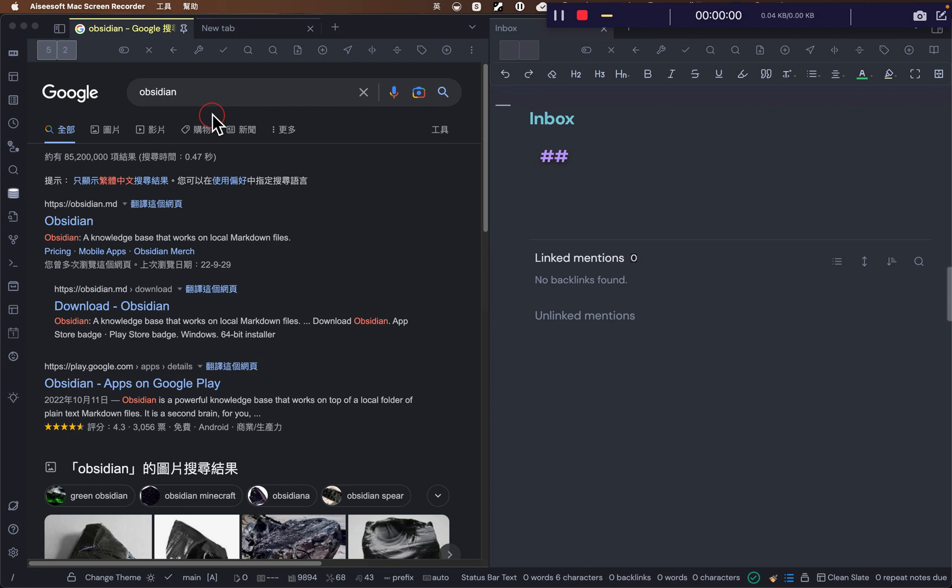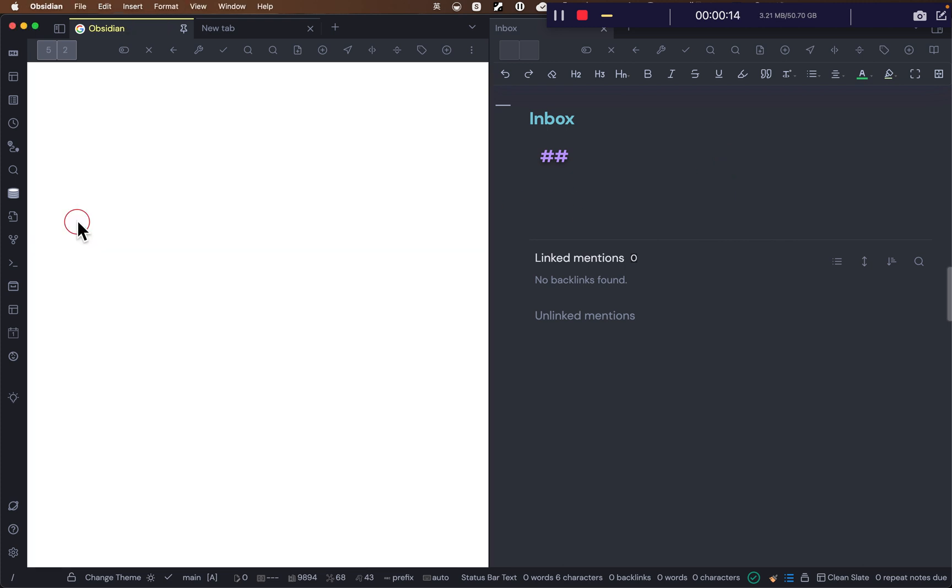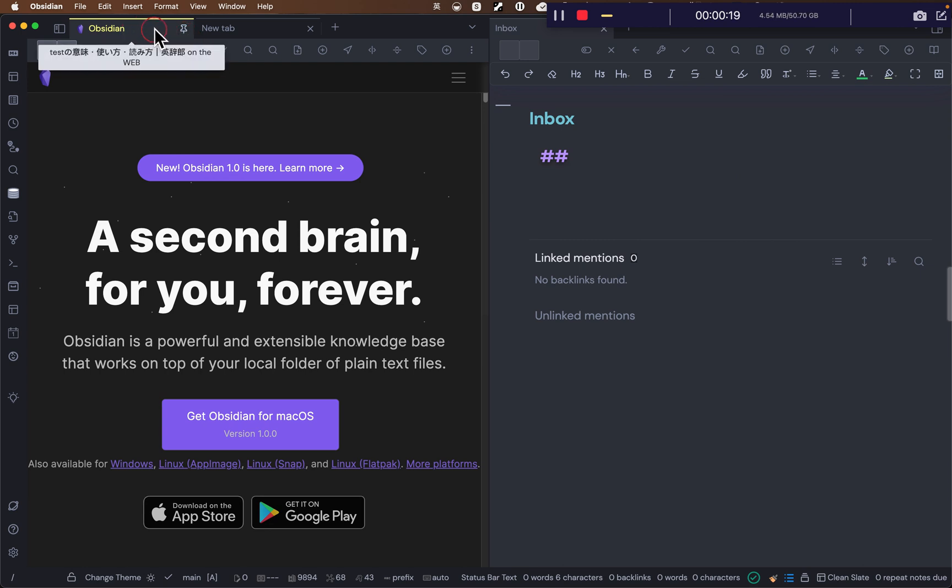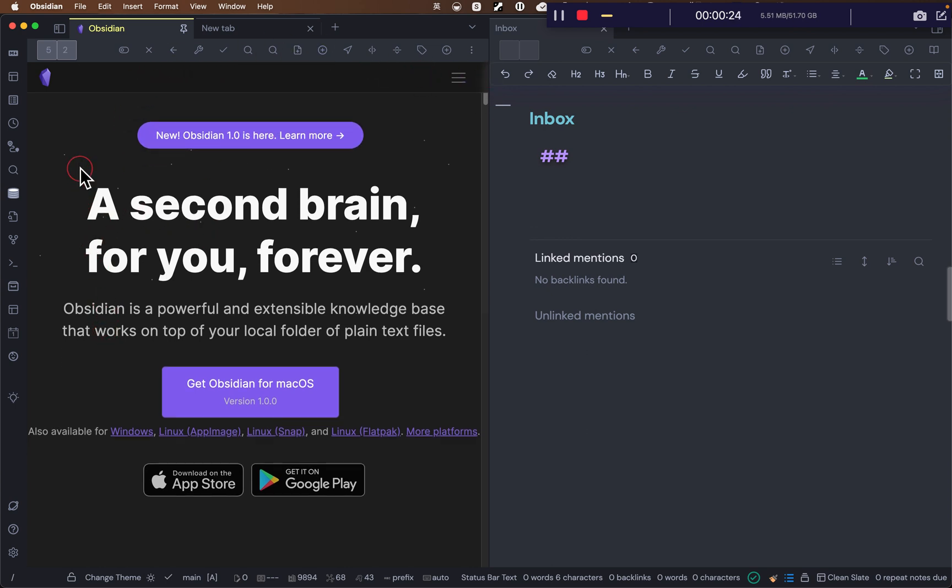Now you can use Obsidian to open websites and copy paste into your vaults, into your notes. Let's try. Press this and I pin my Google search on my first tab, so that would be super useful.